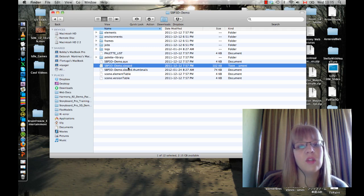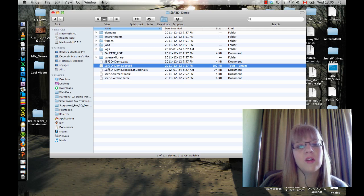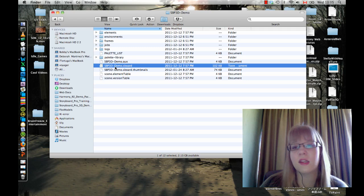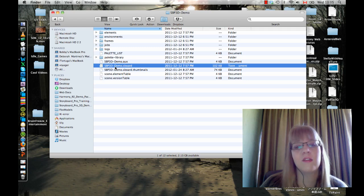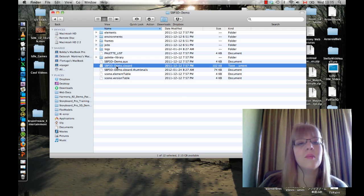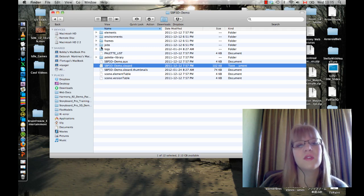When you do that, you will not actually be sending your whole project because this .sboard file or this .anum file saves things like the timing information. It saves all of the stuff that puts together your project, but all the media is saved in these other folders.